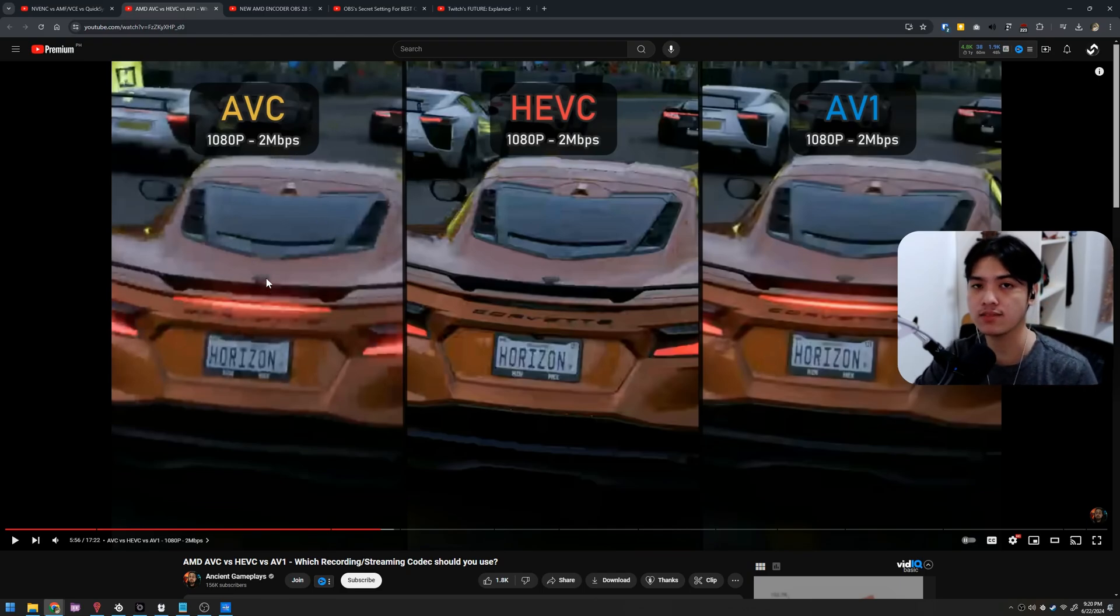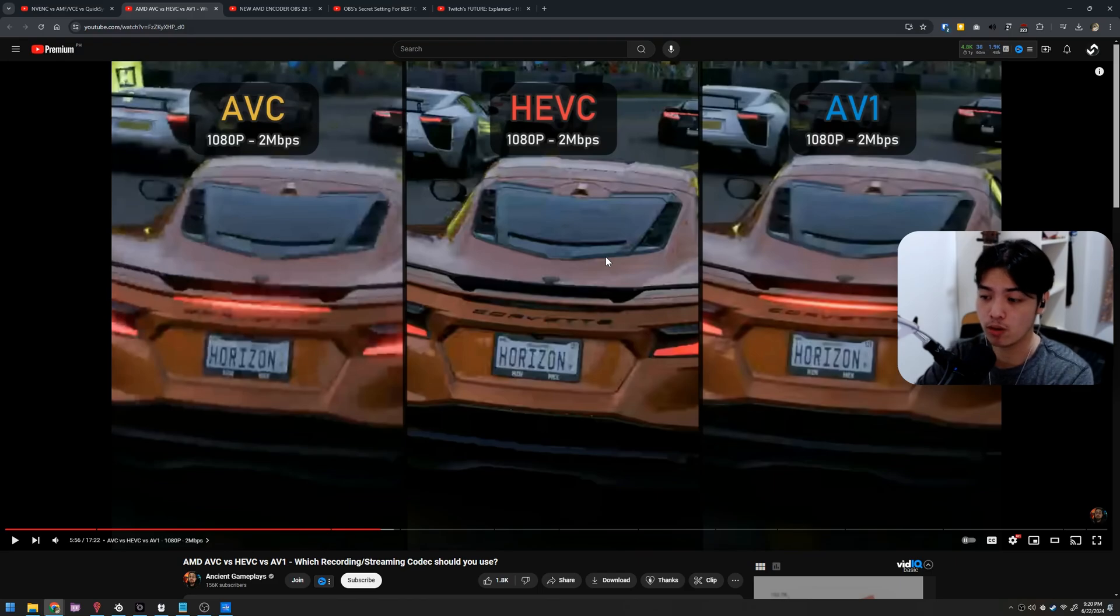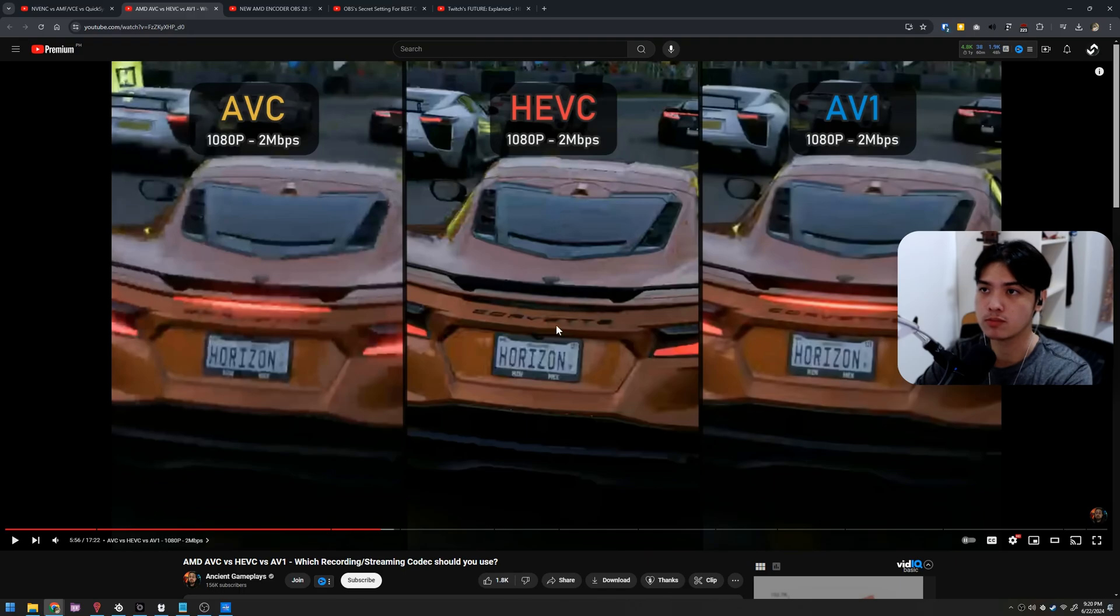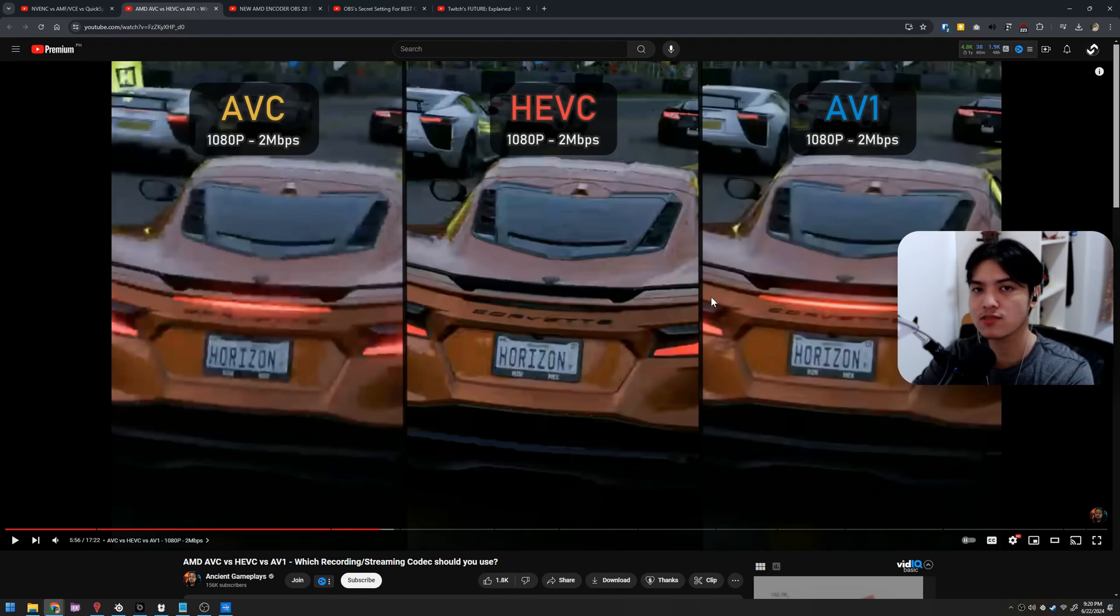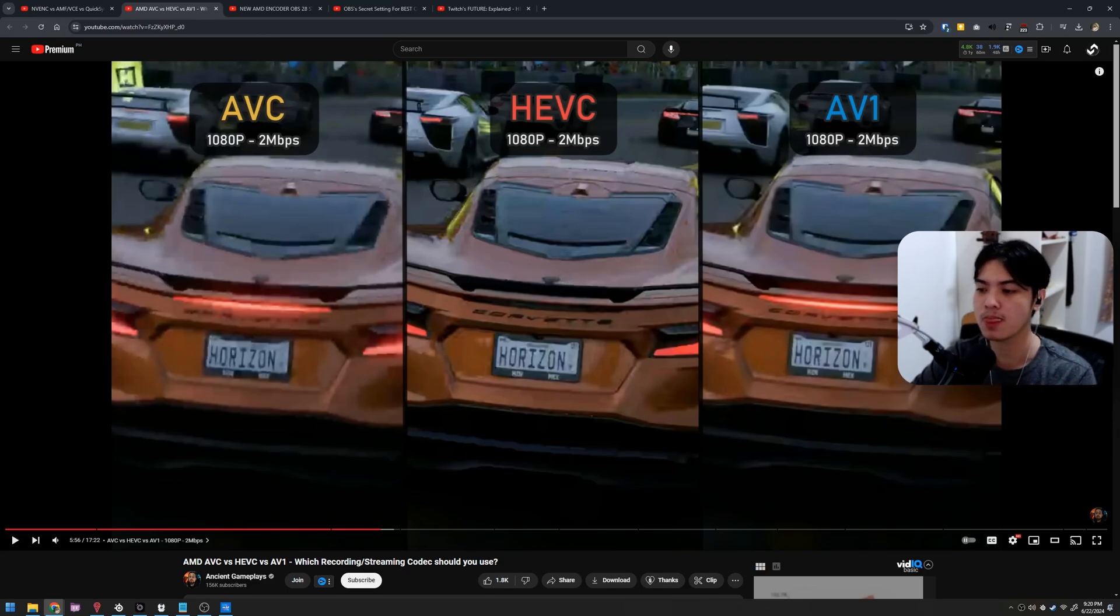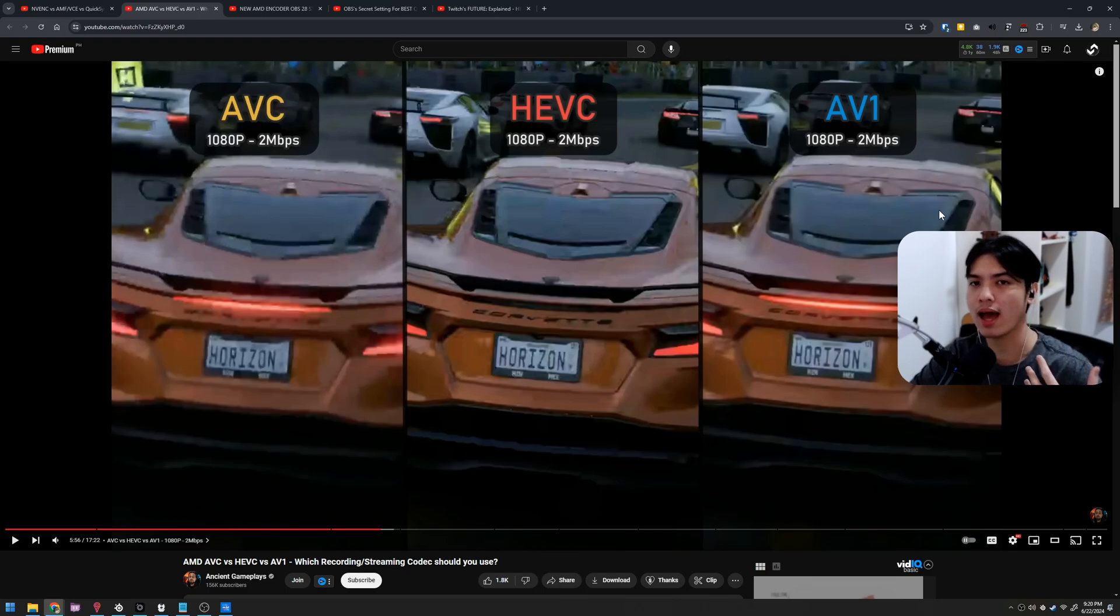Now when we move on to the HEVC, it is way way way better and this is available for YouTube. So if you just stream solely on YouTube, just use the H.265, you're golden, you're good. This video doesn't matter immediately, especially with the AV1. But this video is for those who have or is used to and just wants to stream on H.264.